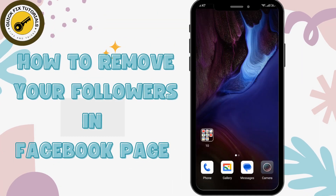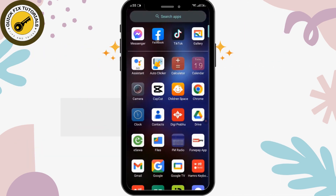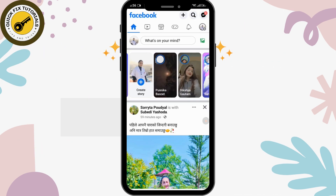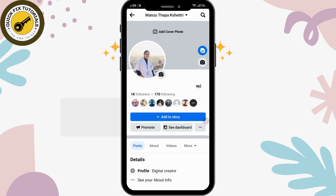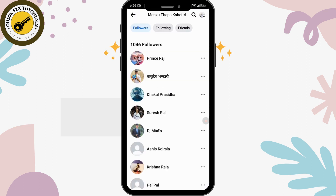How to remove your followers on a Facebook page. First of all, open your Facebook. If you have multiple pages, select the page where you want to remove any followers. After switching to the page, tap on the profile icon in the left corner, and here you can see the followers displayed. Tap on the followers below the page name.